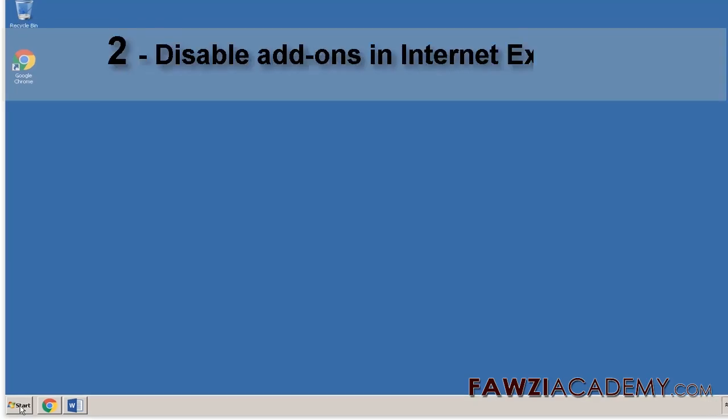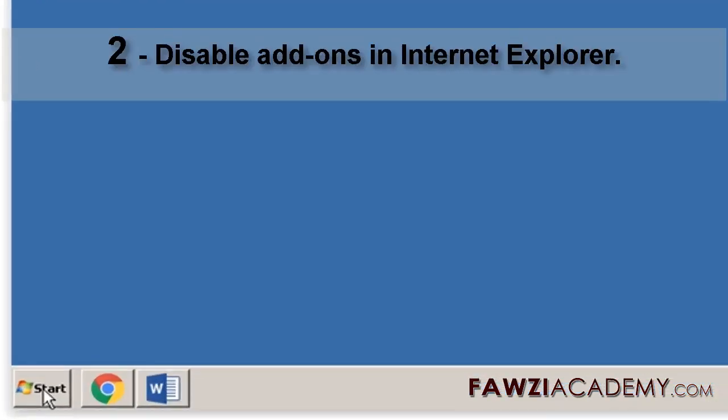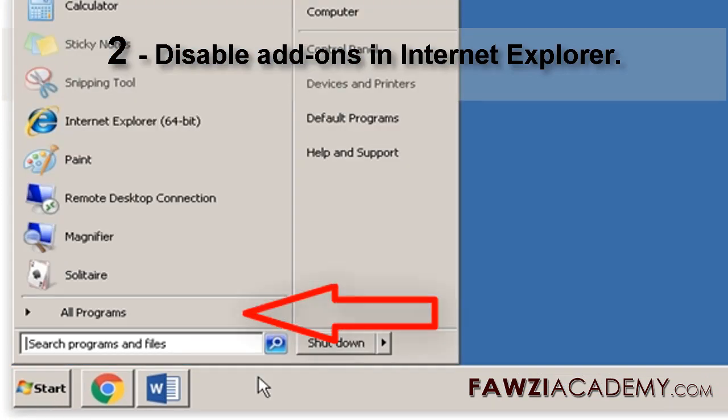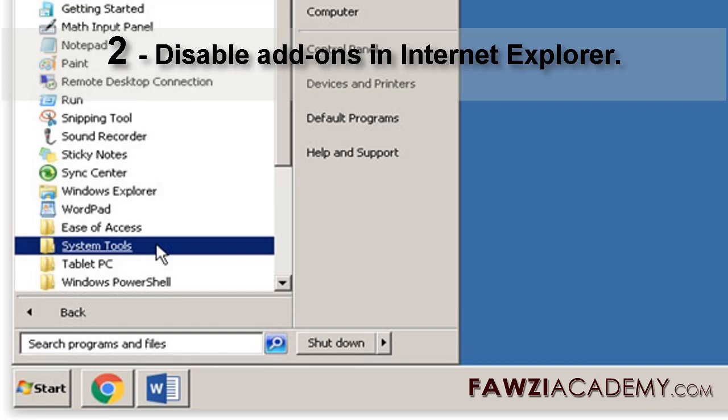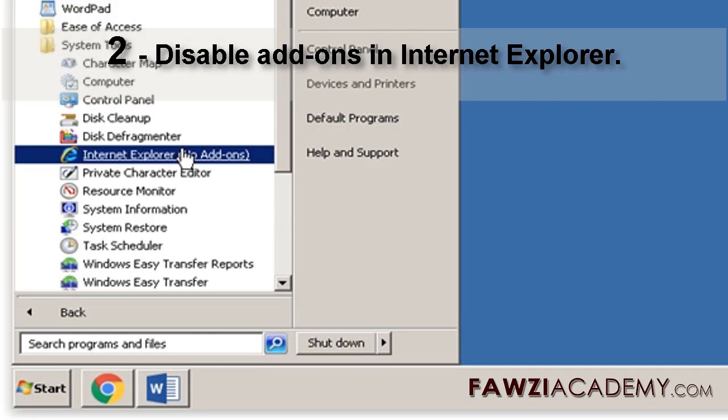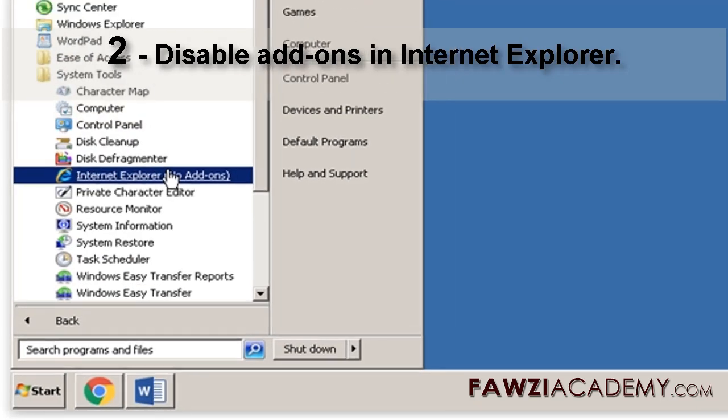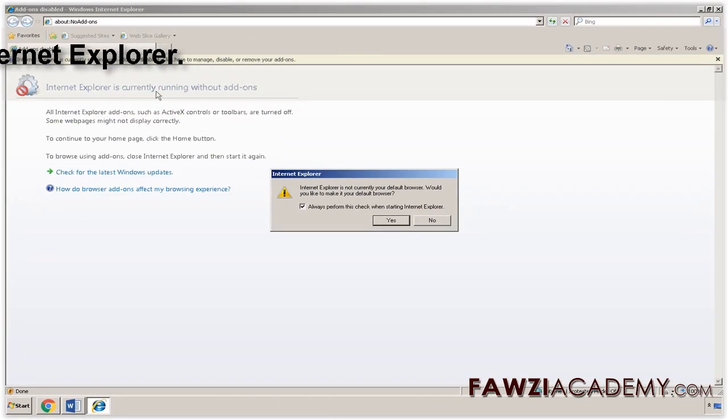Disable add-ons in Internet Explorer. Click the Start button and then click All Programs. Click Accessories. Click System Tools and then click Internet Explorer No add-ons.